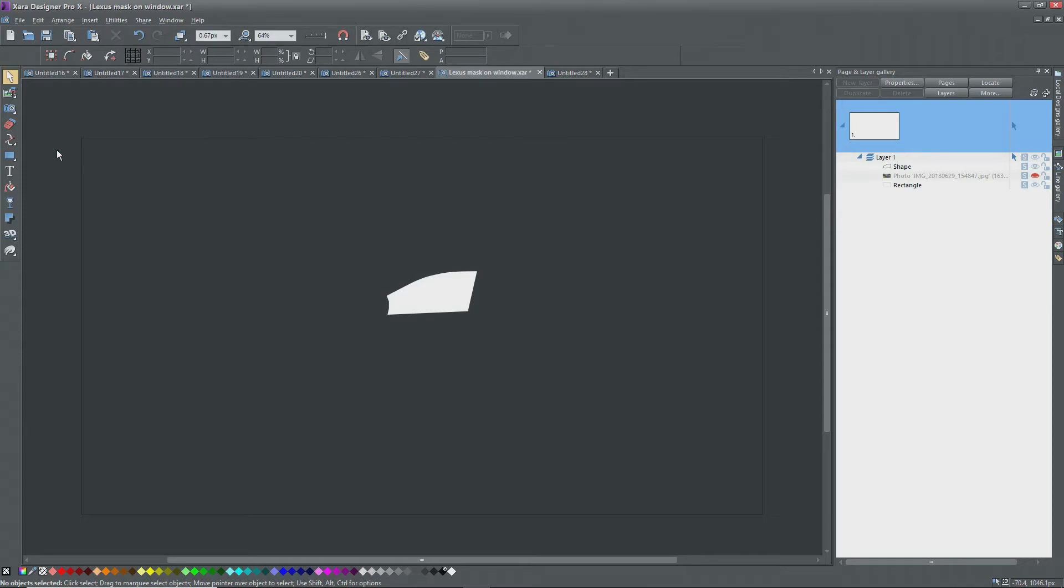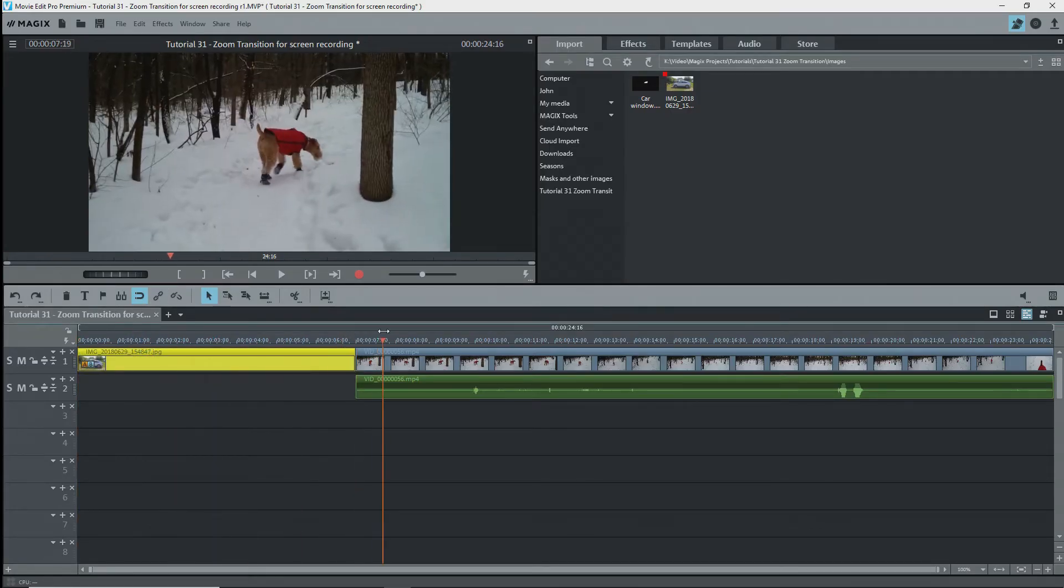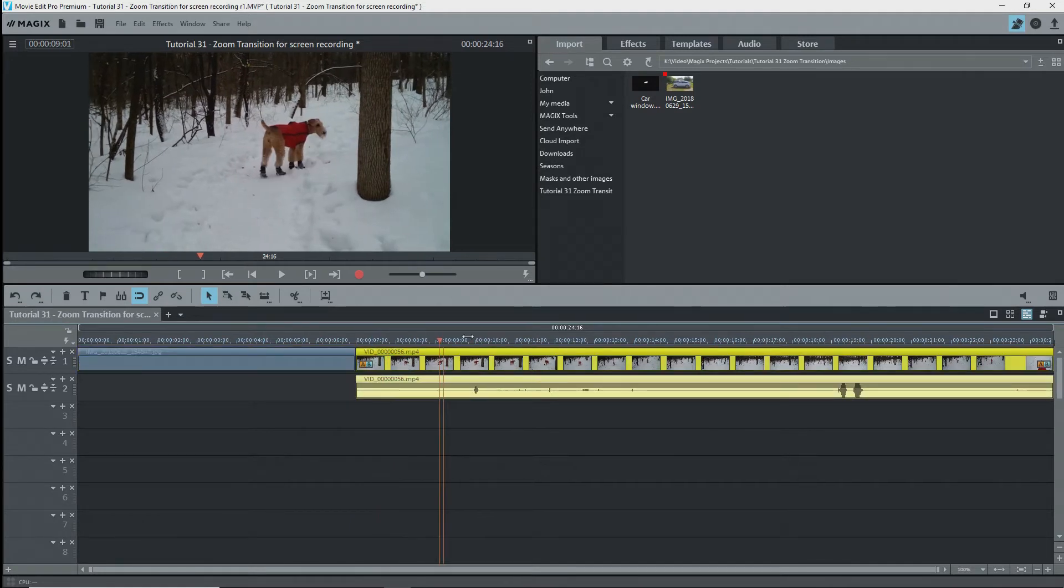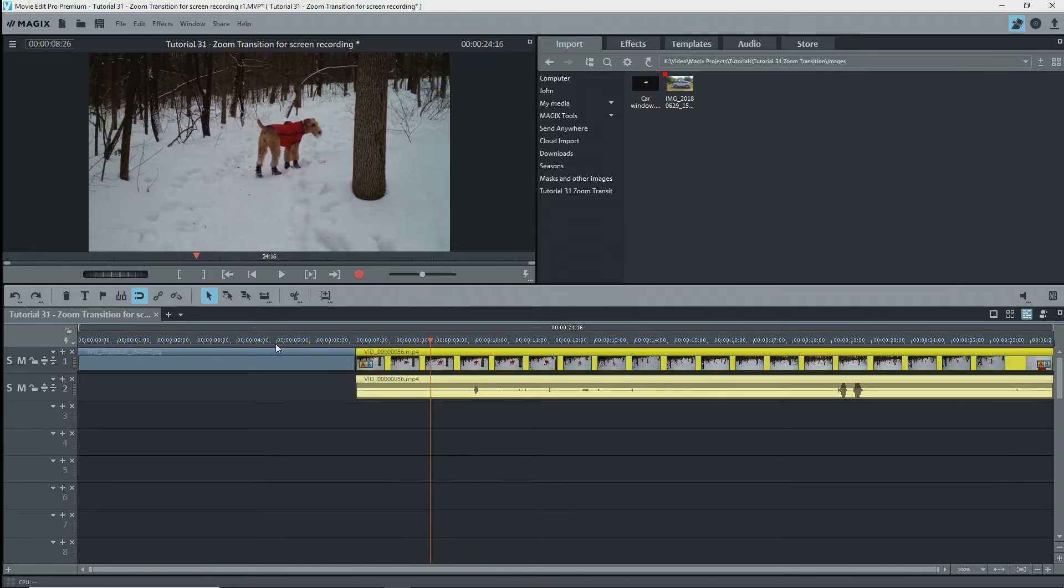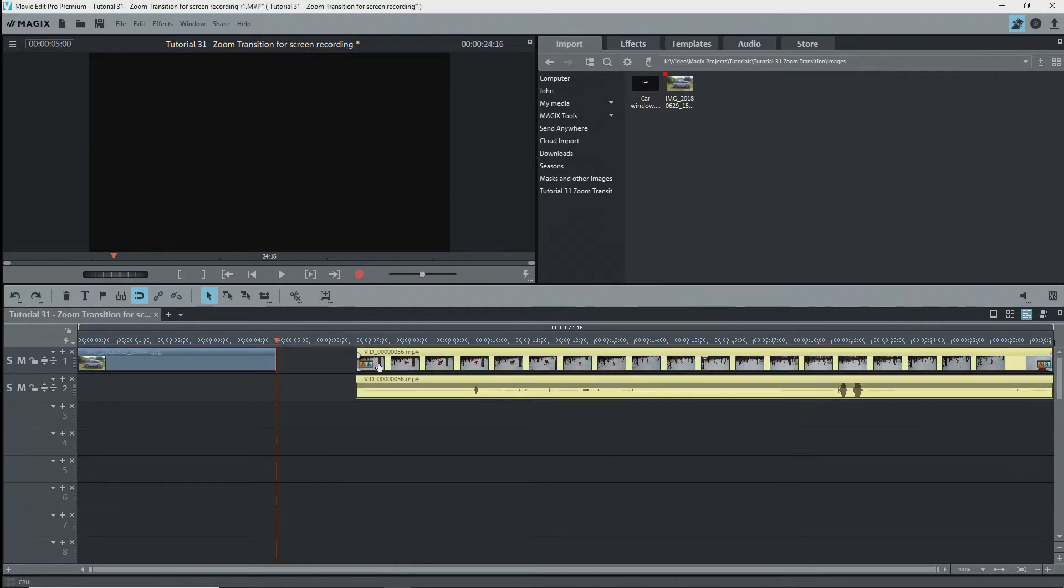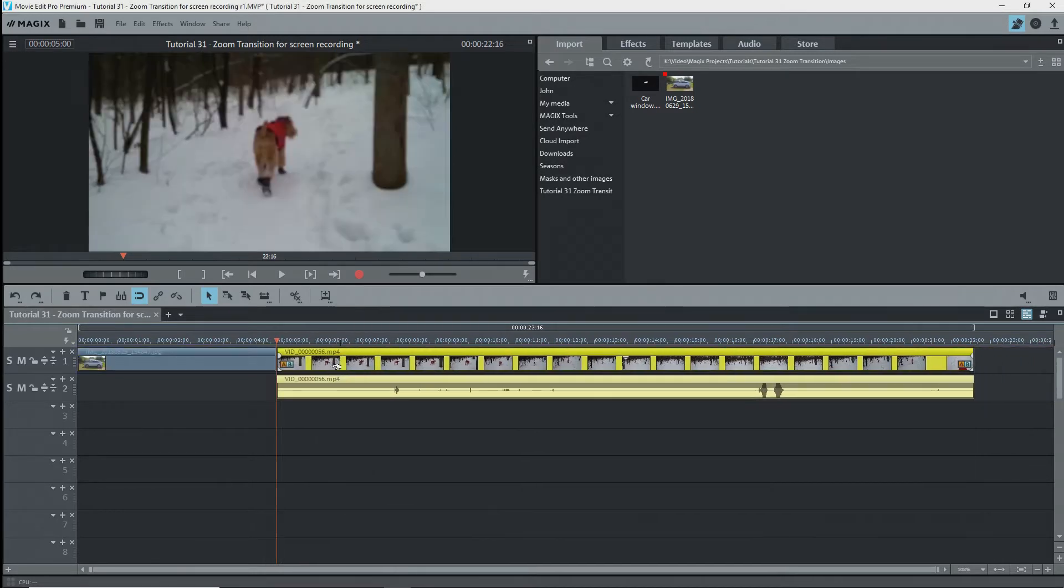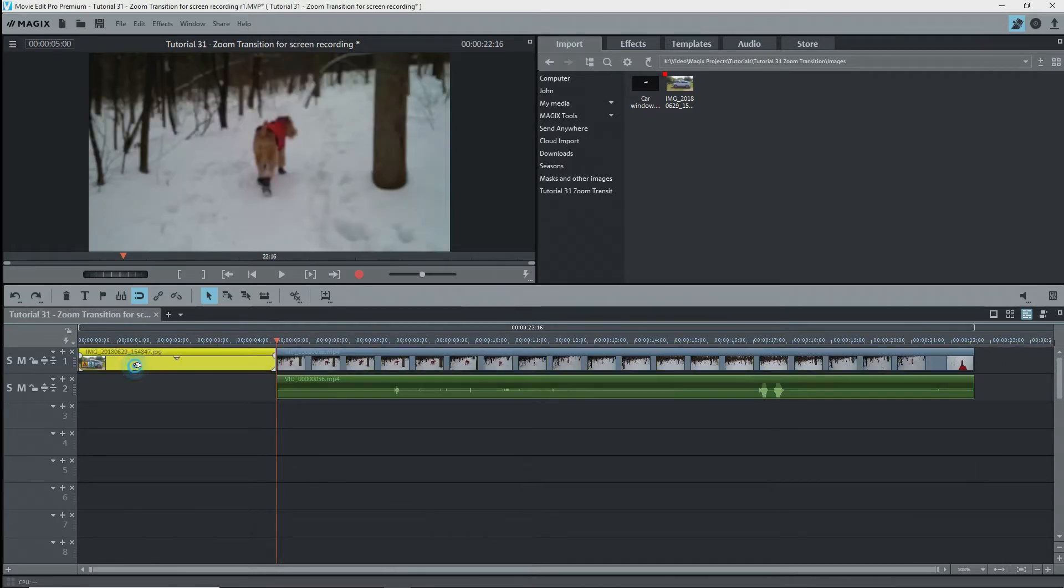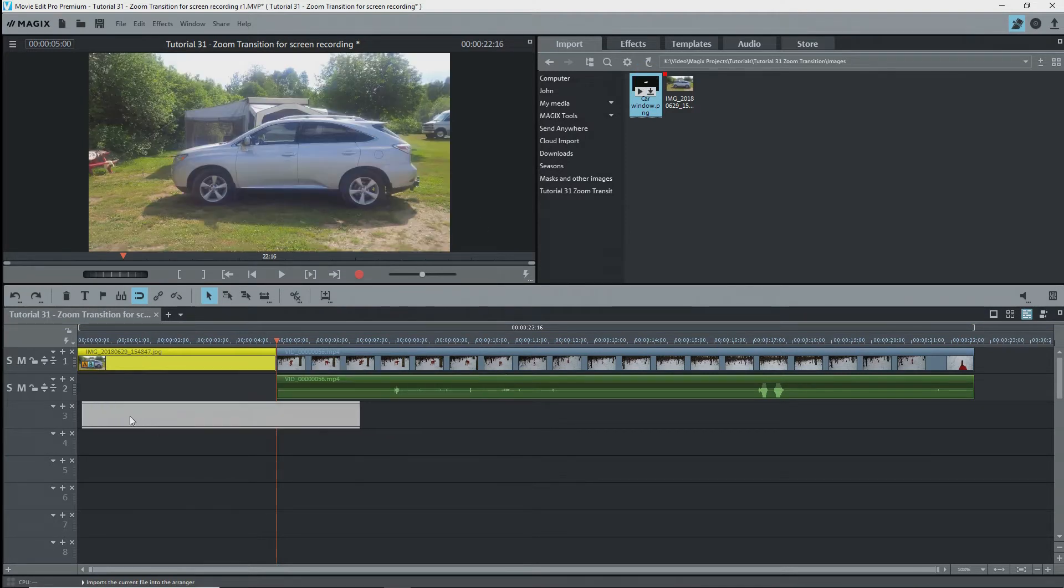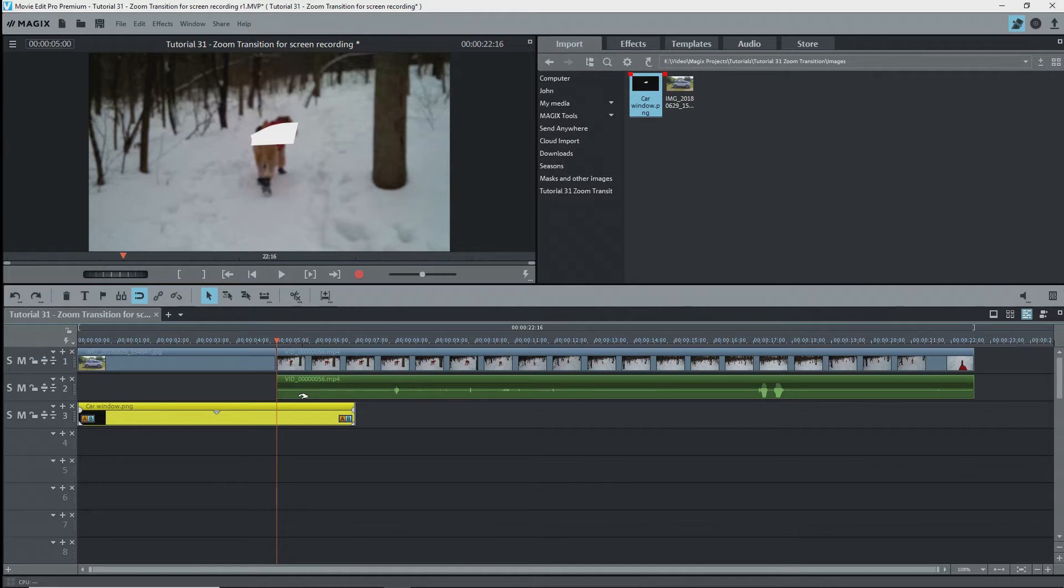Now I can close Xara and open Movie Edit Pro. I already have my photo of the car and the second video on the timeline. I want the photo to be on screen for only five seconds, so I'll trim it. There are easier ways to trim than I just did. I'll drag the mask onto track three so that we can see that the white part is exactly over the car window, and we can see the car image because we made the black part of the mask transparent except for the border. I'll trim this to five seconds as well.